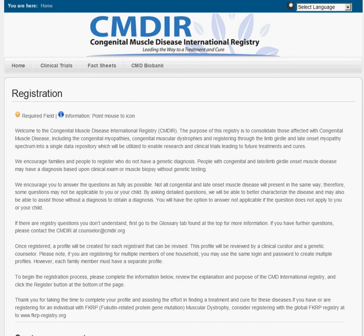Hello, this video is about how to get started in registering for the Congenital Muscle Disease International Registry, also known as the CMDIR.